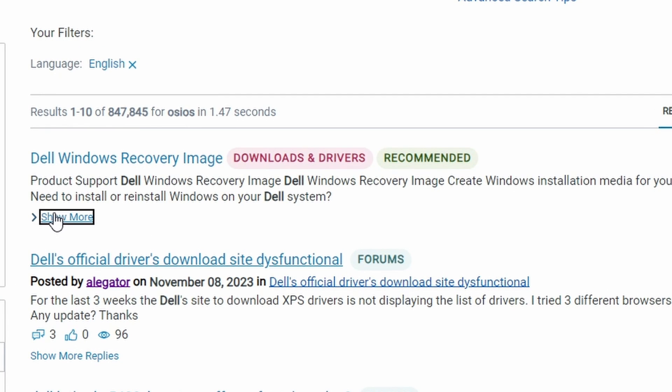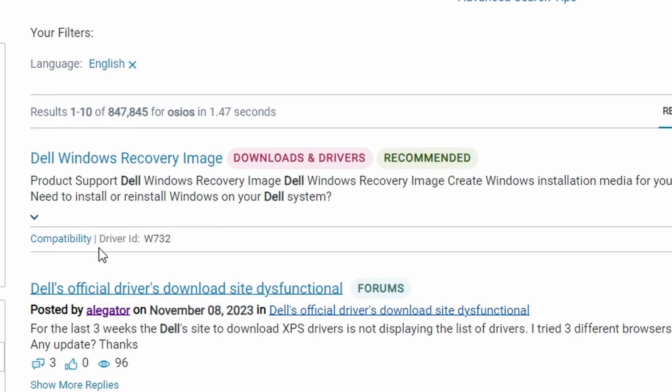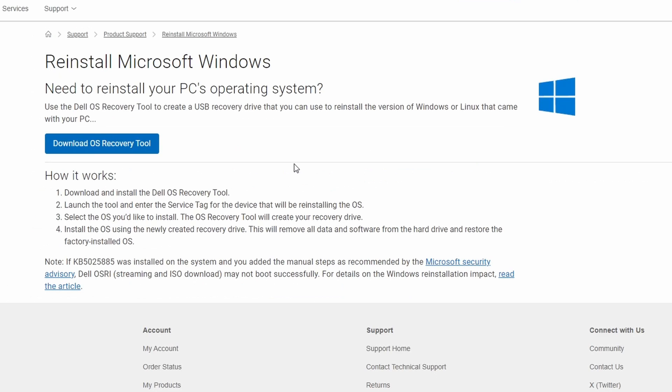Click on show more. Here you can find the ID W732. That's the ID we are looking for. Now click on this one to download Windows 7 OS recovery tool. If you couldn't find the link, you can find it below in the description. So please go ahead and click on download OS recovery tool.